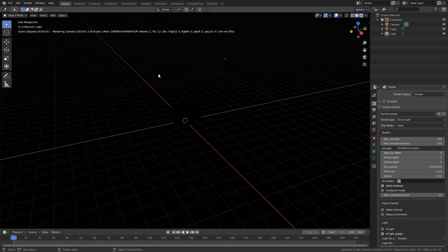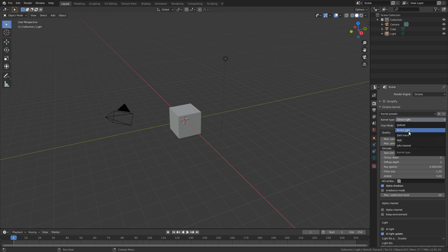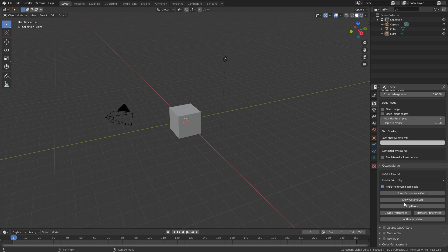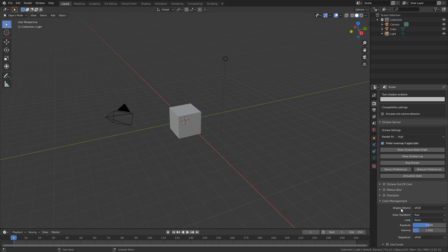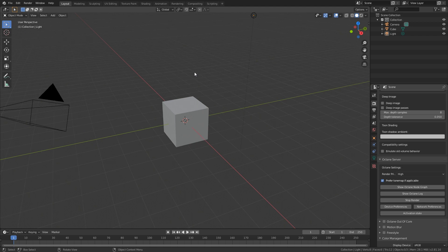When you click that, you're going to see that pretty much nothing happens — we also need to add lighting and make a few changes. First, go to the render type and change from Direct Light to Path Trace. Then go all the way to the bottom, go to Color Management, and from the View Transform change it from Filmic to Raw. That's those settings done.